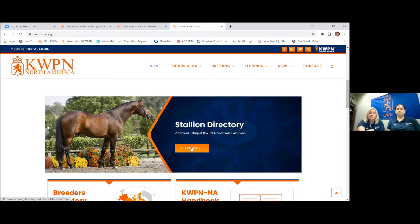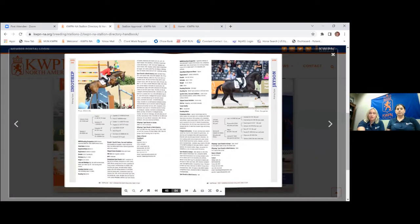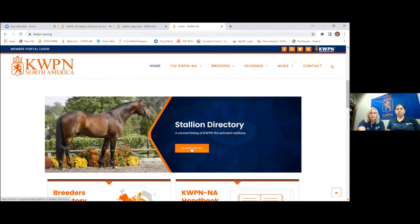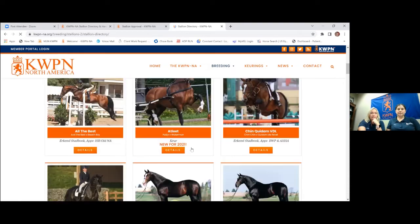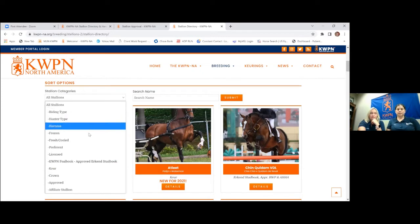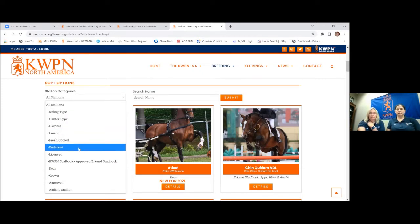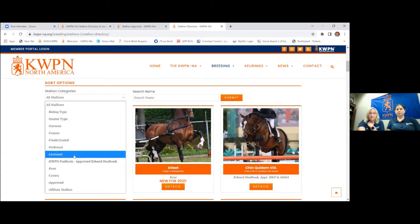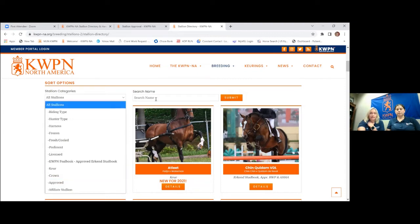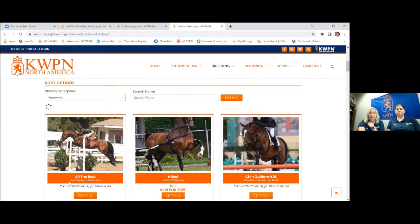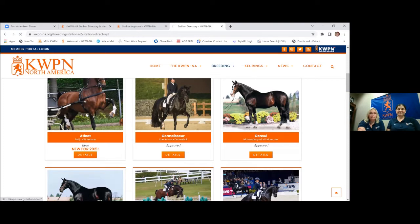As Drew mentioned, in the scheme of things it's pretty inexpensive advertising. Not only do you get the printed handbook, but we also have our online directory, which you'll find on our webpage. You just go to stallion directory. It has good search options — you can do all stallions, break it down by different type, what's available frozen or fresh cooled. If the stallions have certain predicates or you have a preference, ones that might be licensed with the KWPN NA, we have full book stallions, and then the ones that are approved and then the affiliate stallions. If you search, these are going to be the KWPN approved stallions that are activated with us.